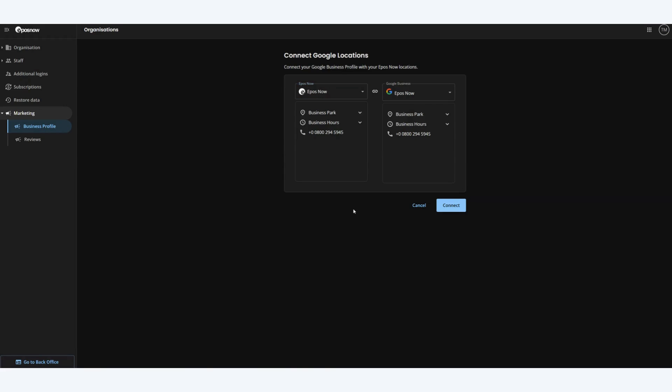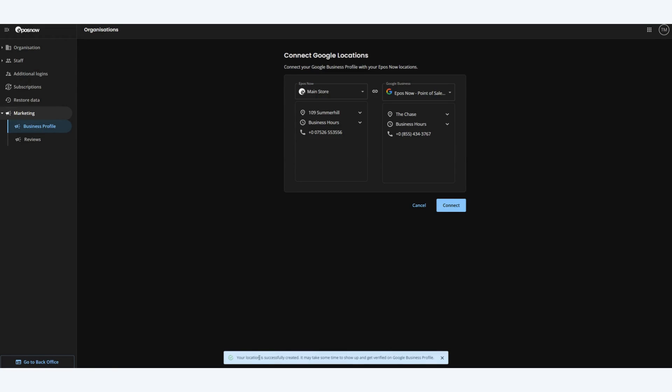Once we are happy with the mappings click Connect and we will get a Success icon at the bottom of the screen indicating that the mapping is complete.